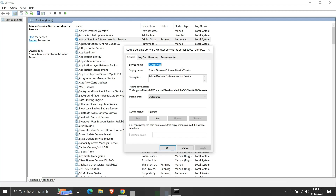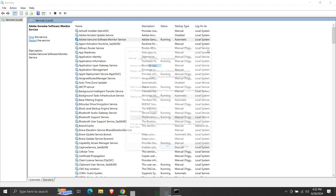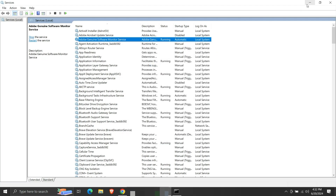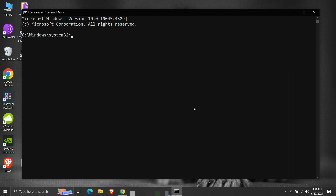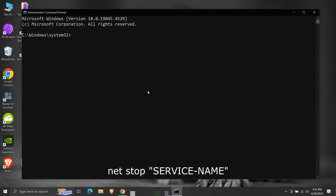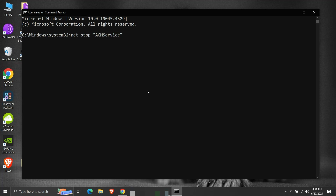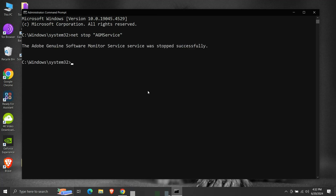Now back to the command prompt. We will first stop the service using the service name. The command is: net stop, then in double quotes, the name of the service that we just copied. Then press enter. We can see that the service was stopped successfully.